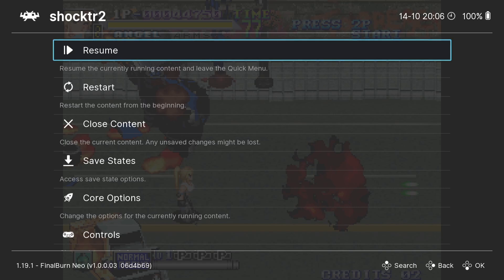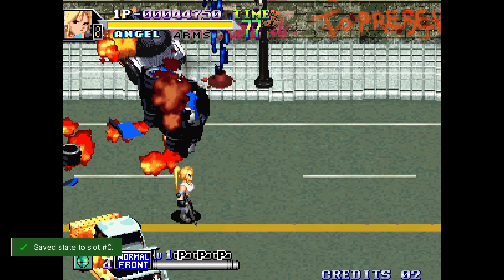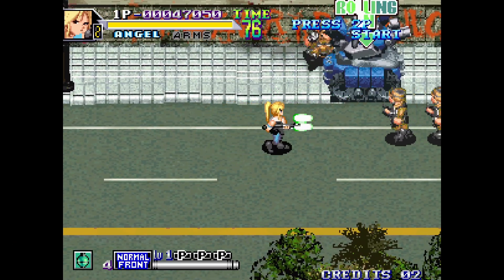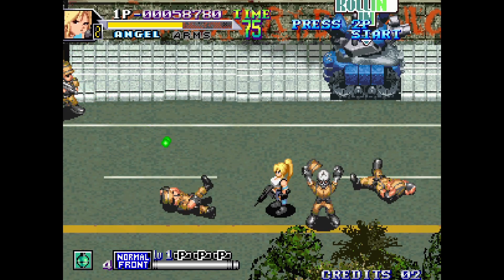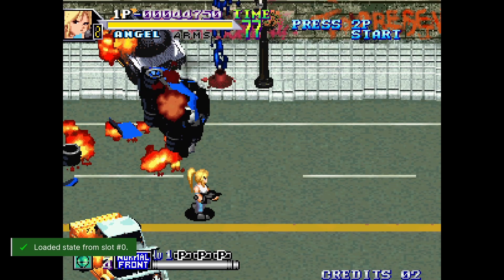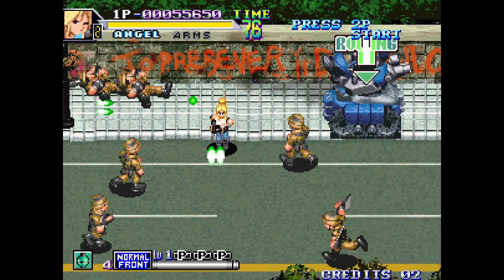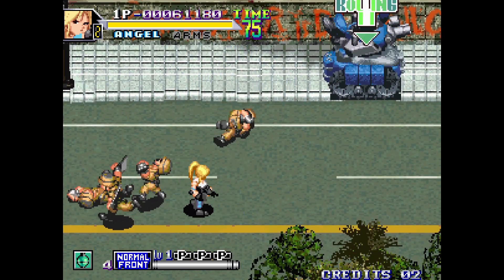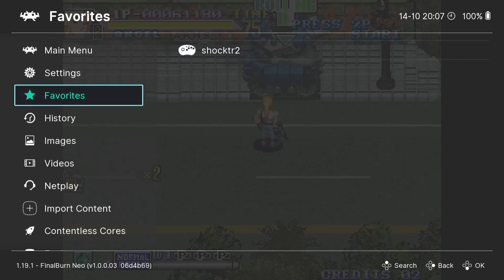So what else can we do inside RetroArch? Press the Xbox button or F1 on your keyboard to access the RetroArch Quick Menu. From here we can do a multitude of things. Go down to Save States and select Save State. Then open the Quick Menu again, go down to Load State — and very cool stuff.